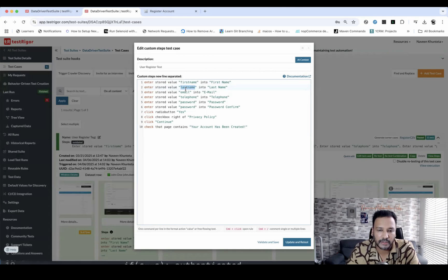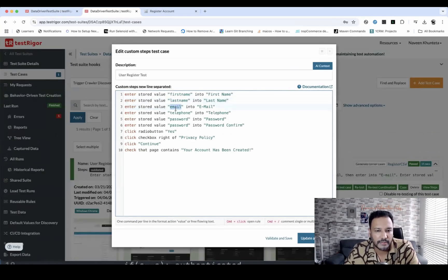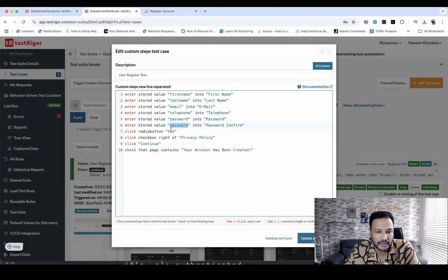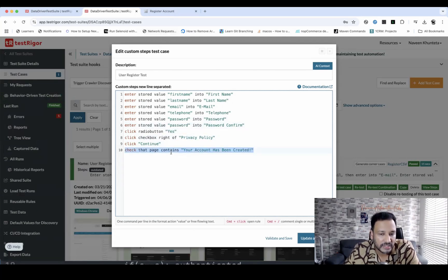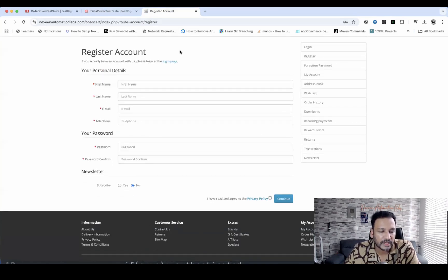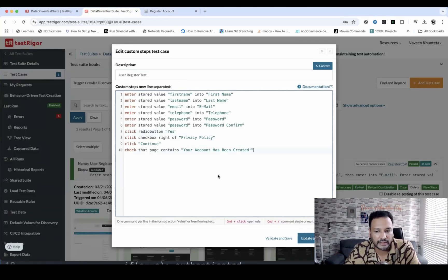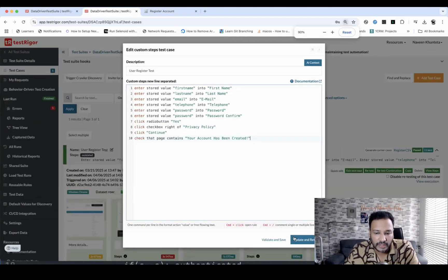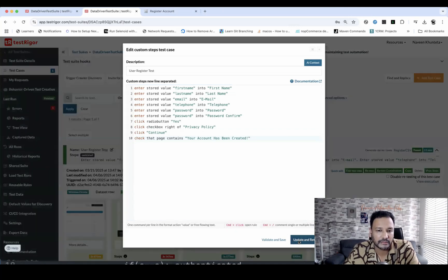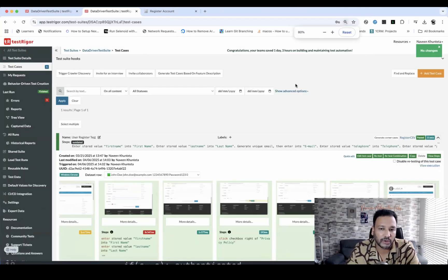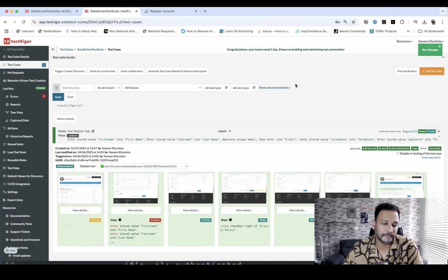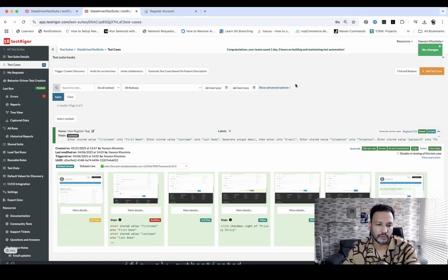The script fills the entire registration form using the three rows — it clicks Continue and checks whether the account is created successfully. I'm going to run it now with Update and Rerun to see if it picks the data directly from the CSV file. Let's see if it goes through.